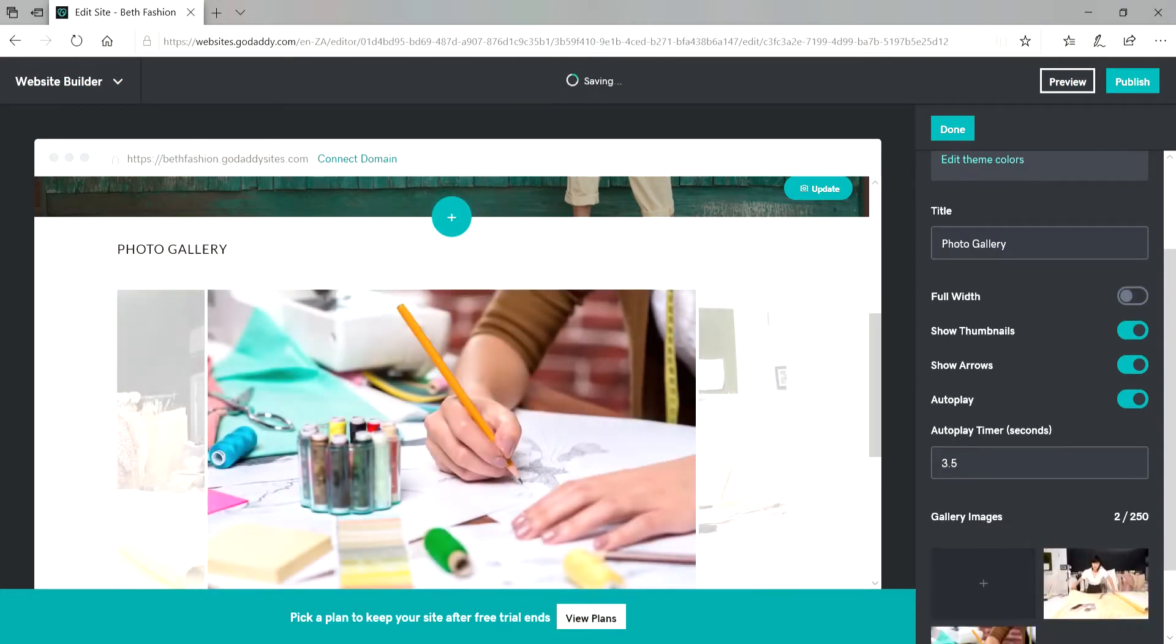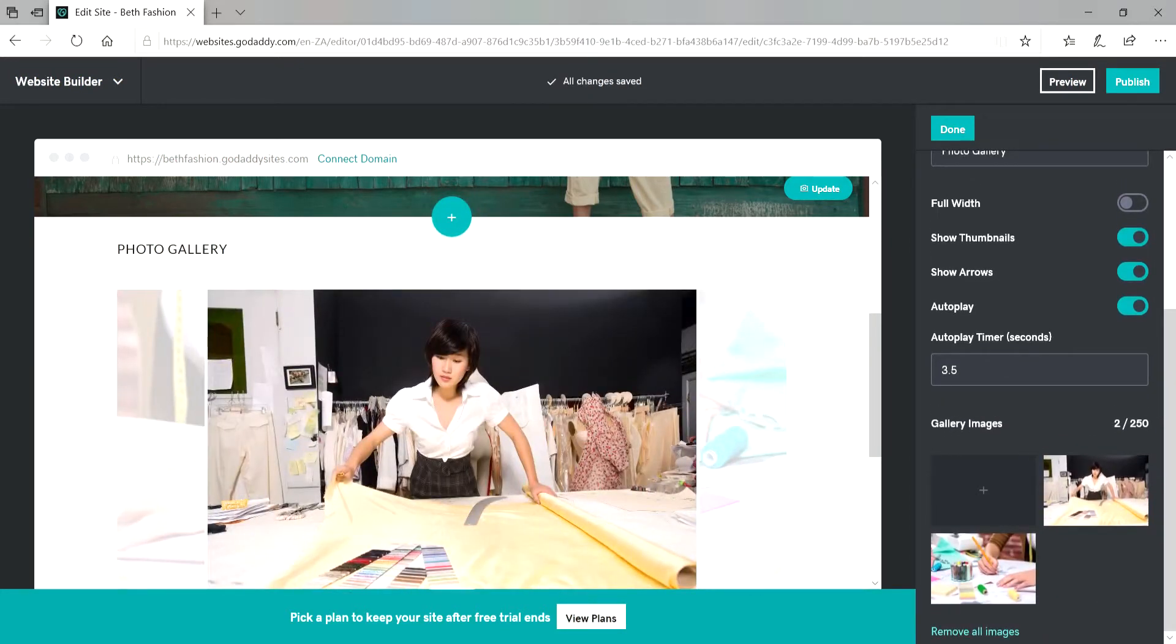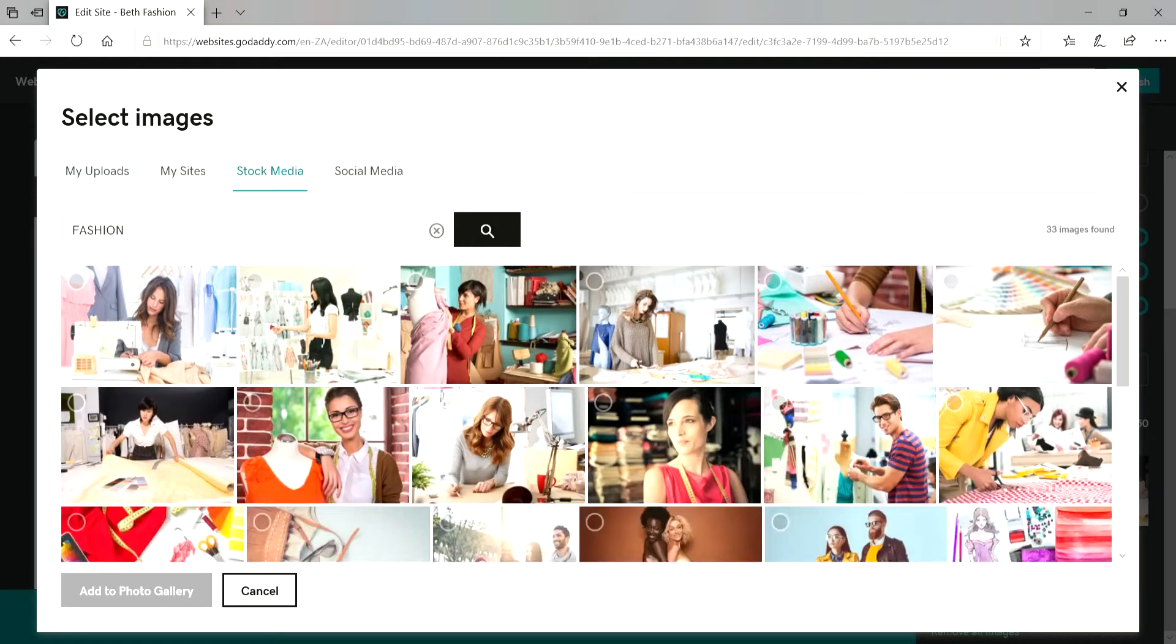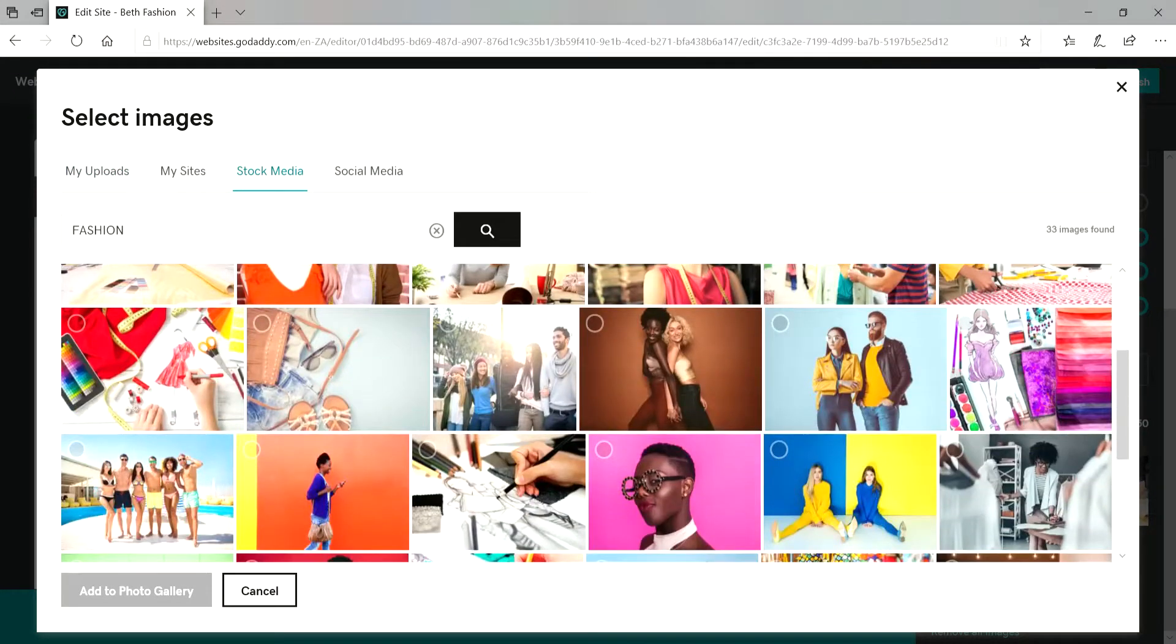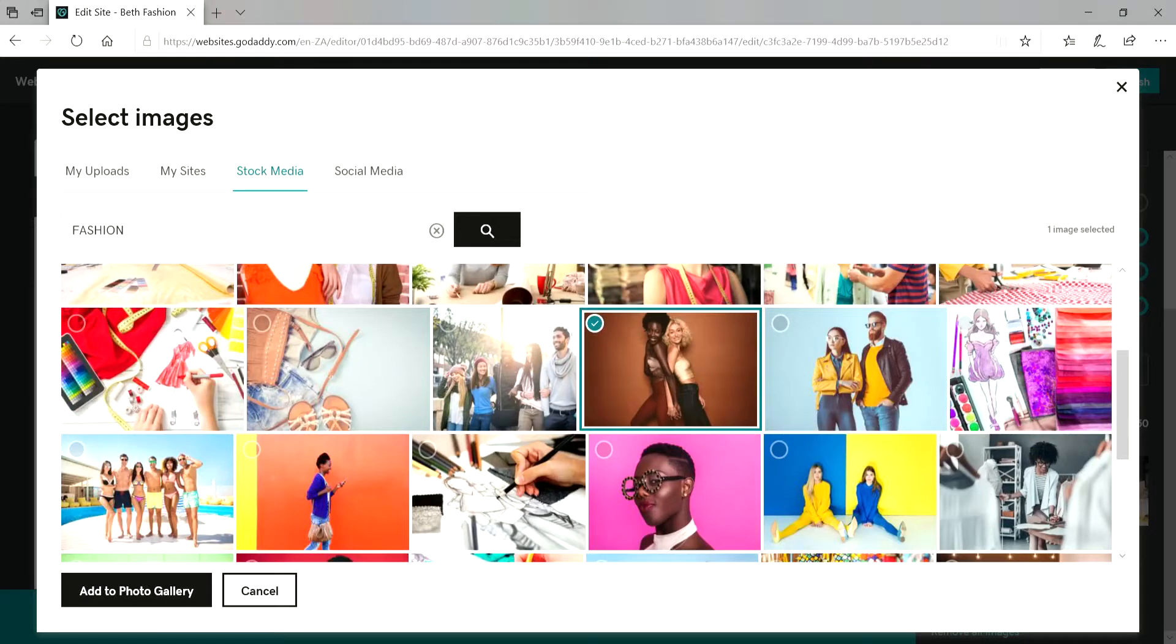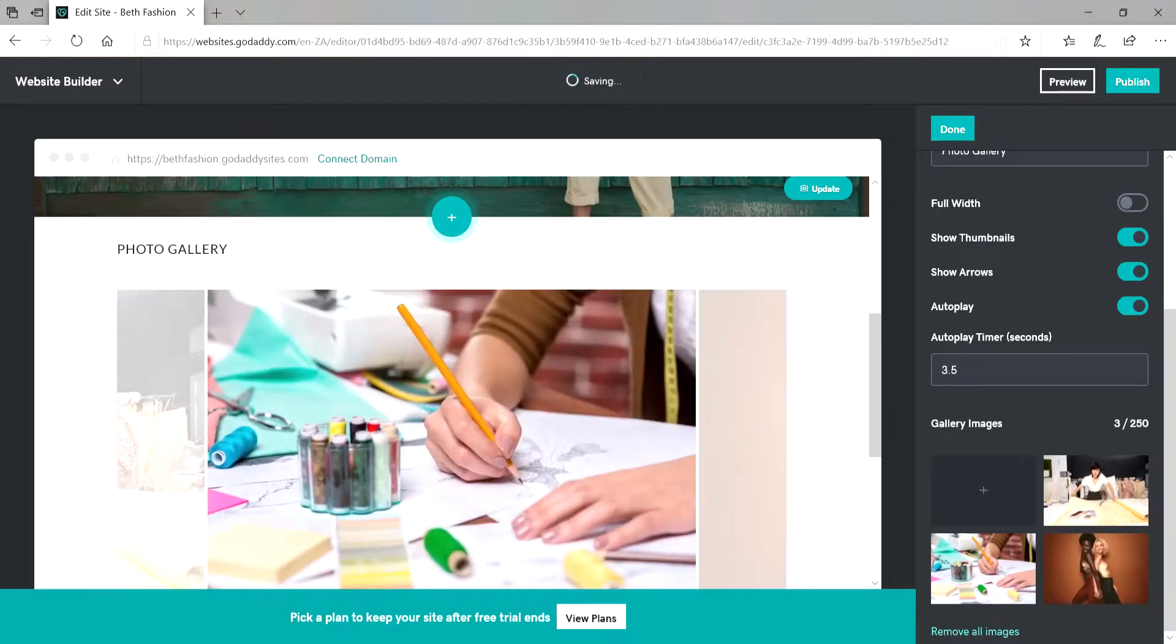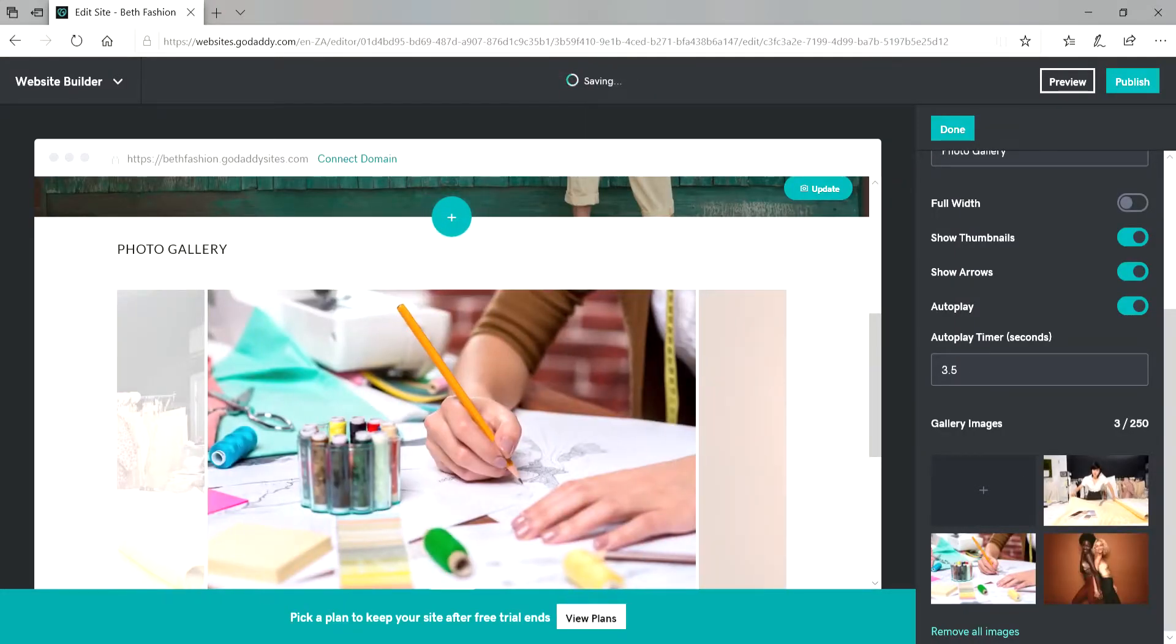And then if I want to add an image on the gallery, I just click on the plus sign. Stock media. And then click on the image that I love. There we go.